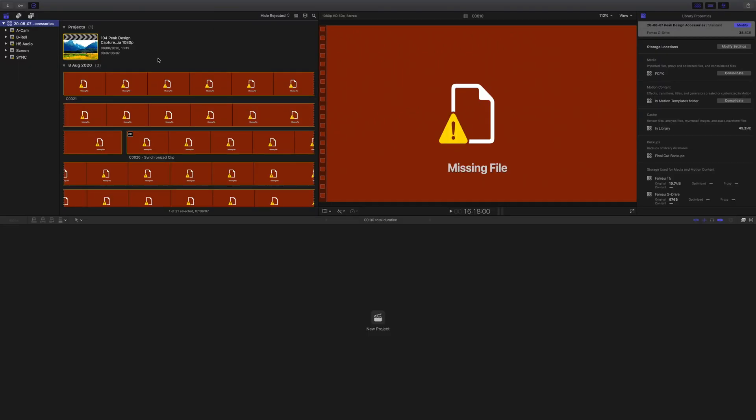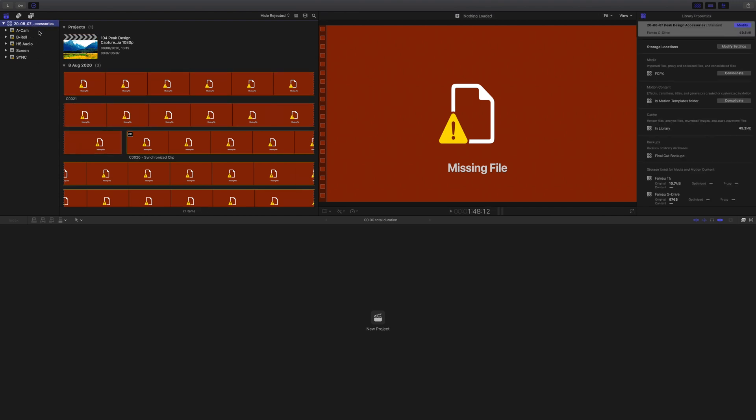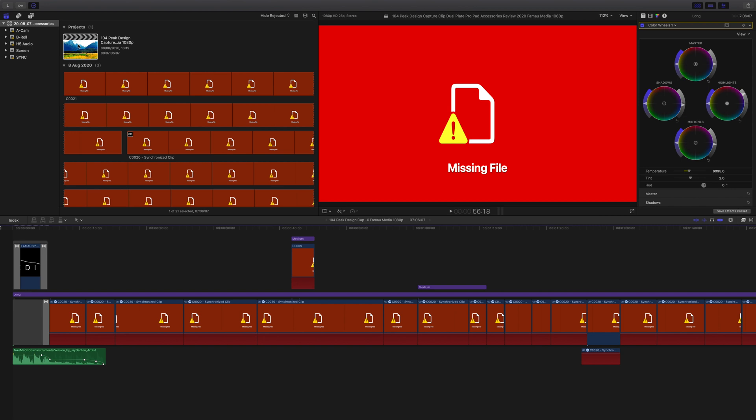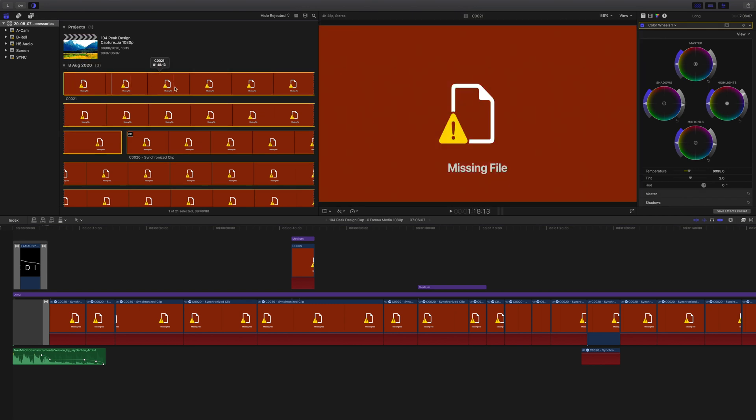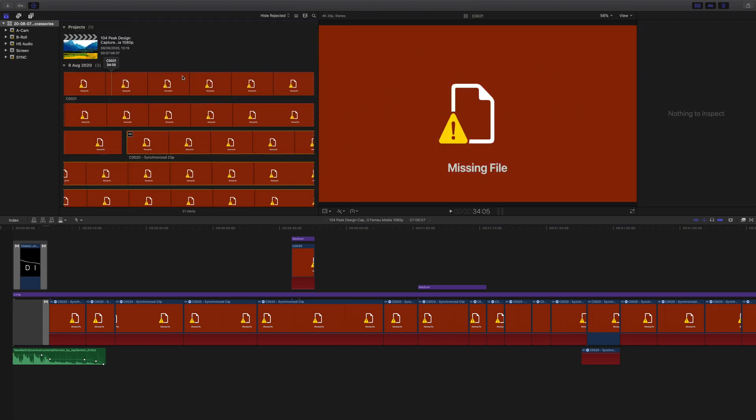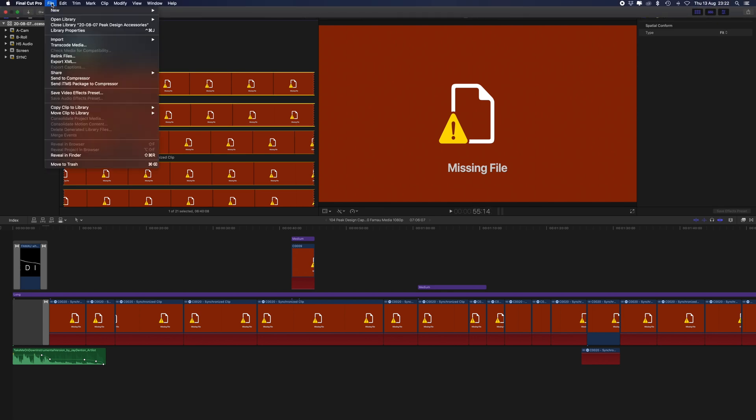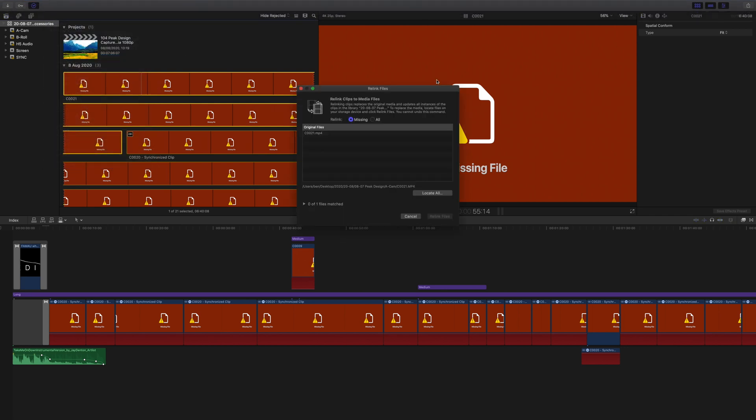If you want to go back and reuse this library or do a quick change, all you have to do is come back into the library, go back into your project—you can see it's already starting to render again—and you just have to relink the files, which is very simple. Click on the file you want to relink, go to File > Relink Files, and literally just search for that file wherever you kept it.